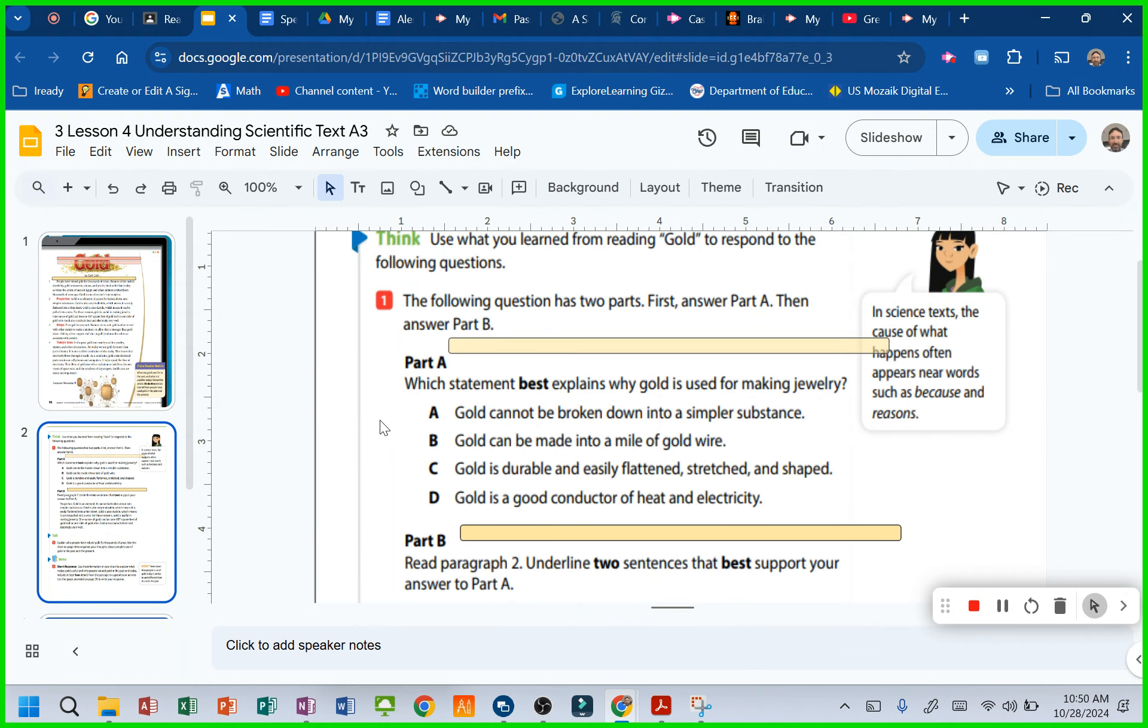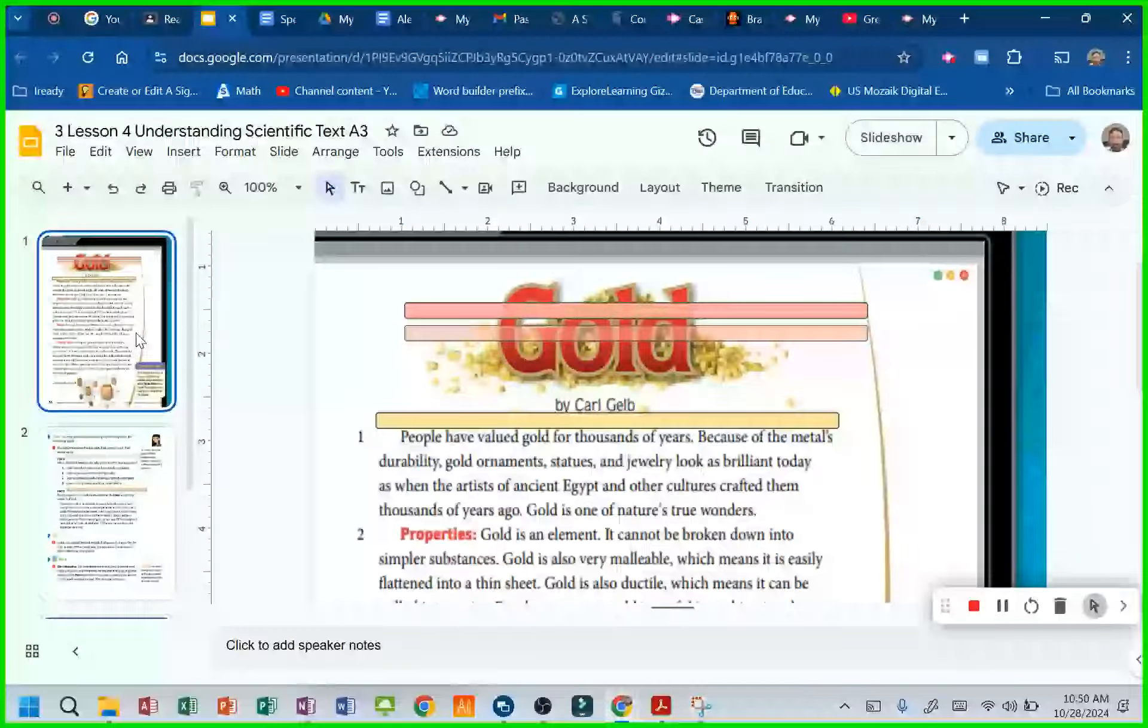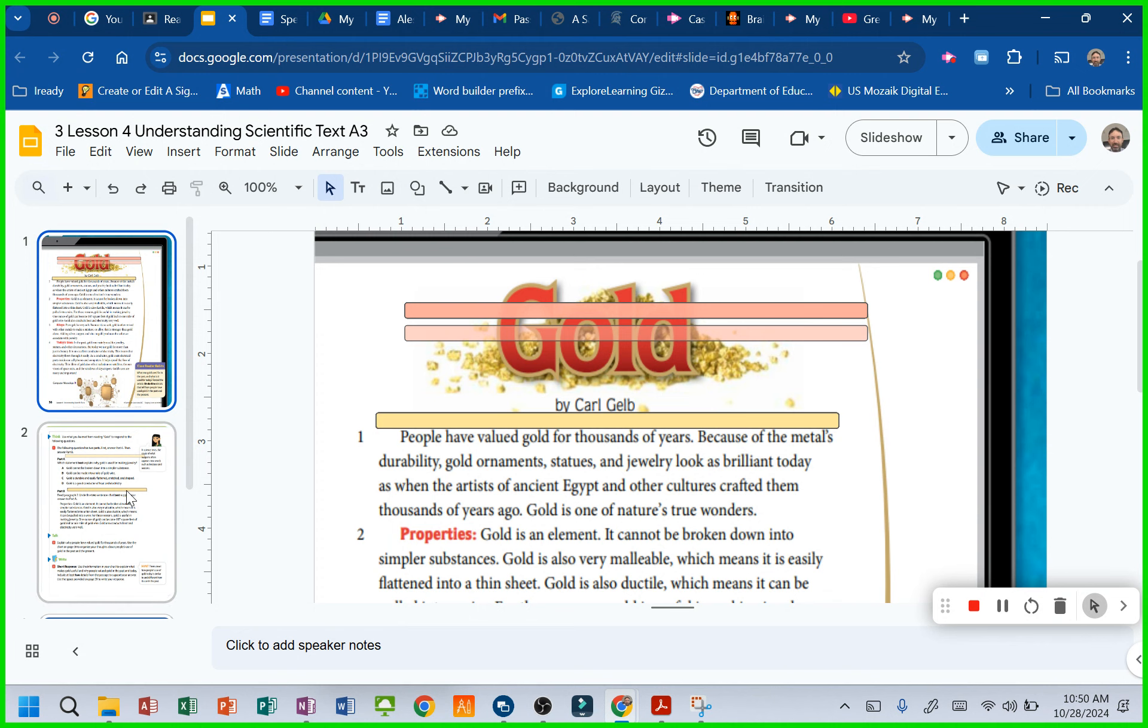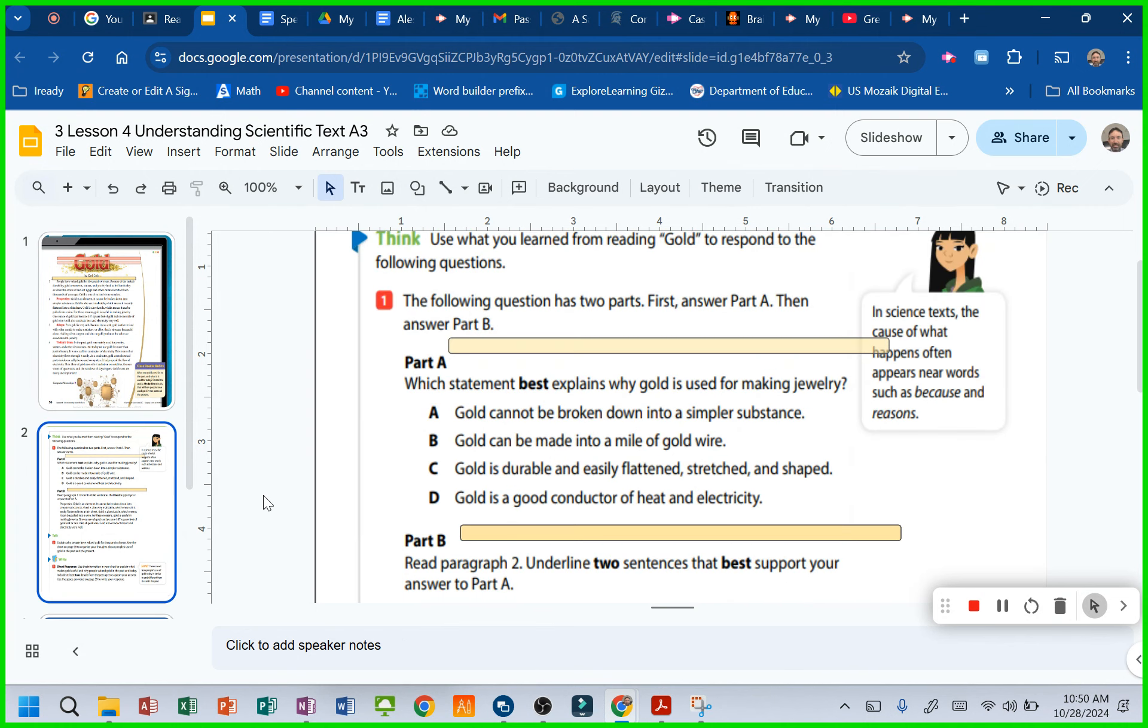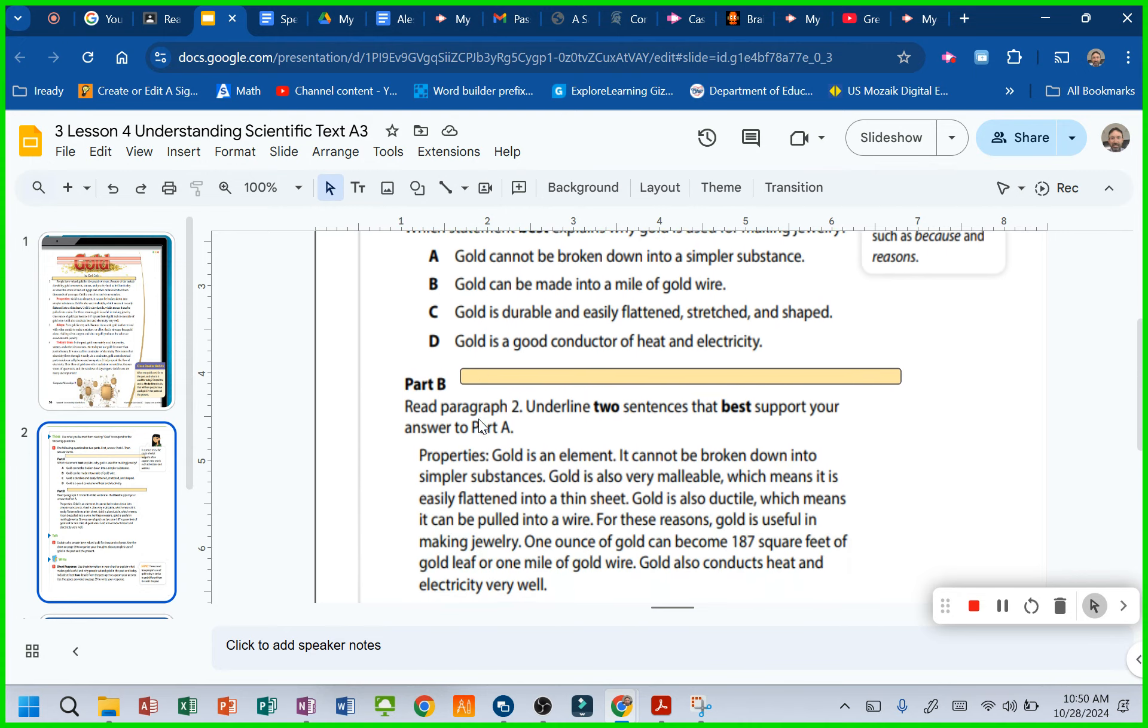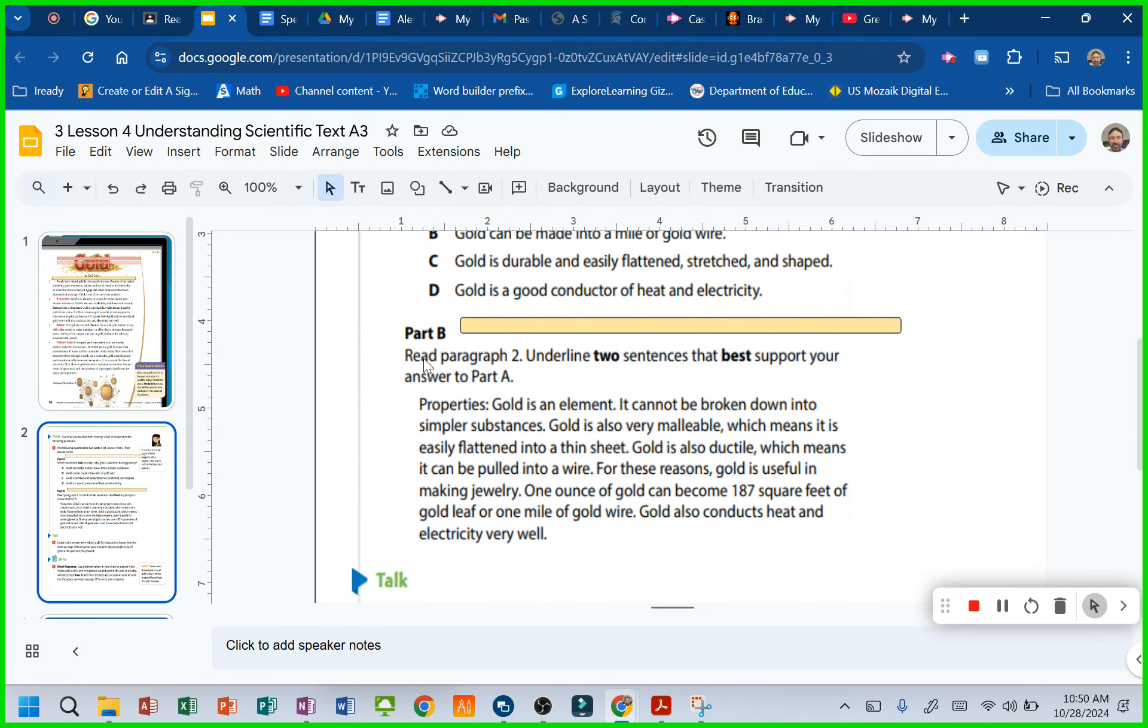And I can't off the top of my head remember exactly. I have an idea. So what would be a good thing to do? Wouldn't you go back to the story and try to find that and highlight it and make a note and then go back and give your answer?